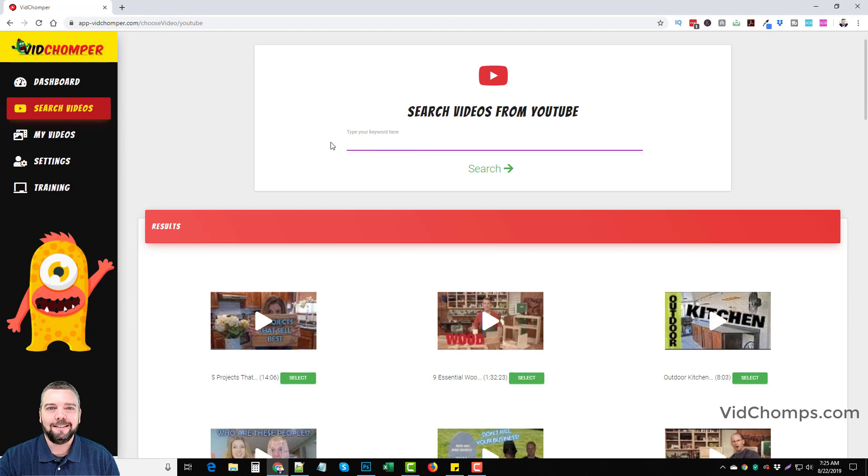And some of these are super high quality. I found one yesterday actually for red tea detoxing program that had a real person giving a testimonial video that was really good. And I made it to video, downloaded it and uploaded it to my YouTube channel.